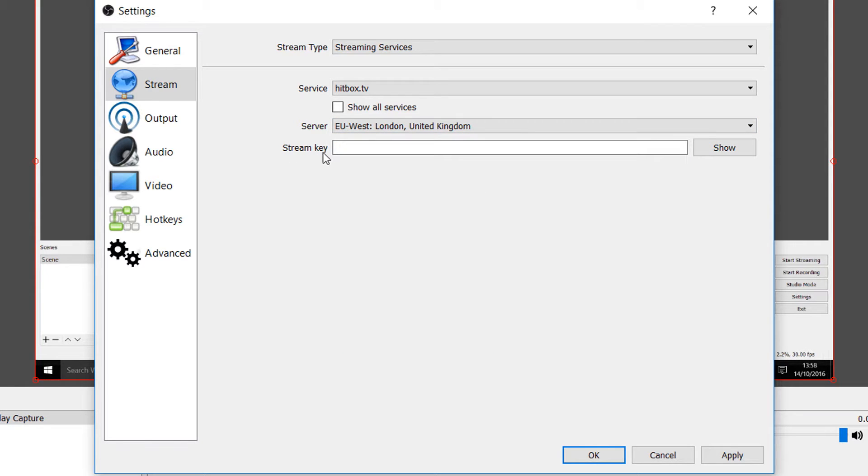And as you'll see underneath it is asking for a stream key. Now we need to head over to Hitbox to get this key.